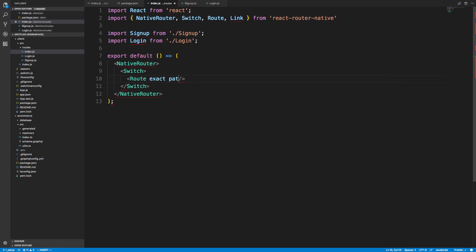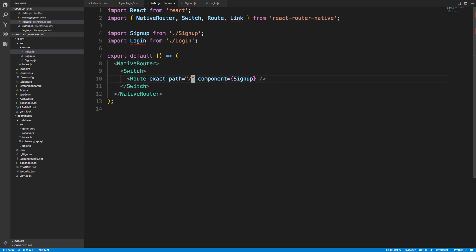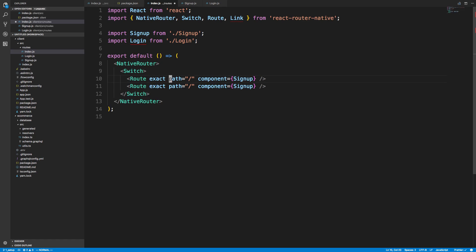I'm going to use exact and set the path. Normally you'd have something like slash sign-up, but I'm actually going to make sign up the home page — the first route the app goes to — so the path will be just slash. I'm using exact because without it, any path containing a slash would also match this route. So exact is important to add. Then we'll have a login route with the login component as well.